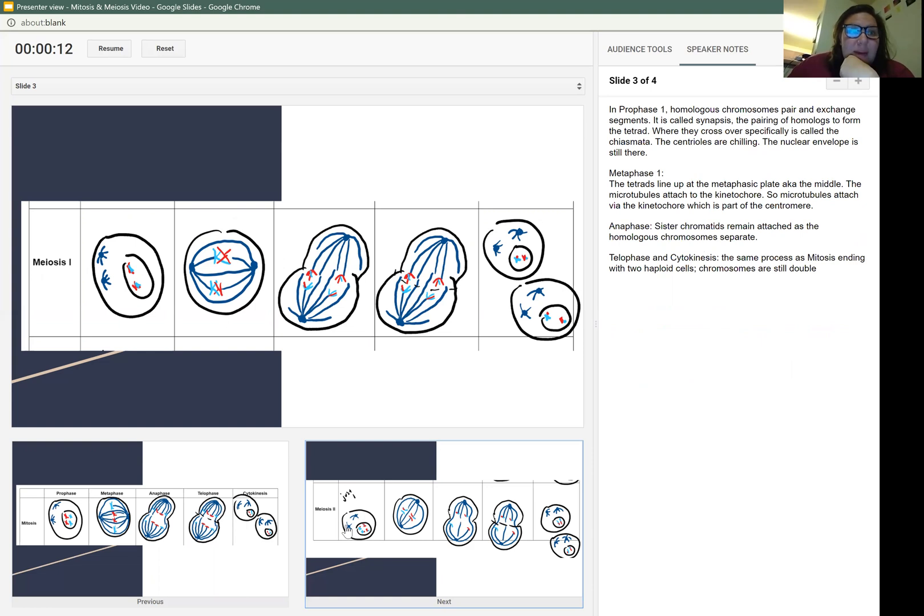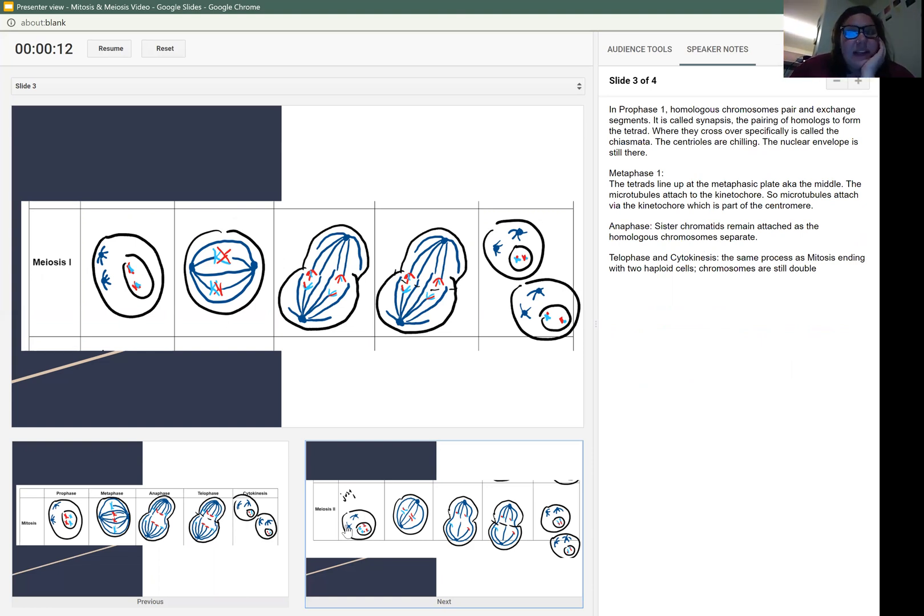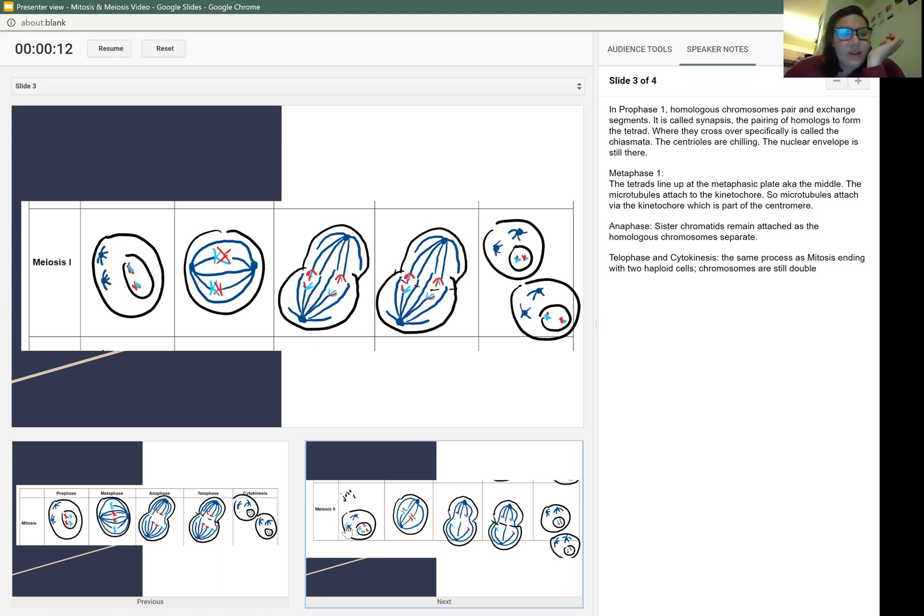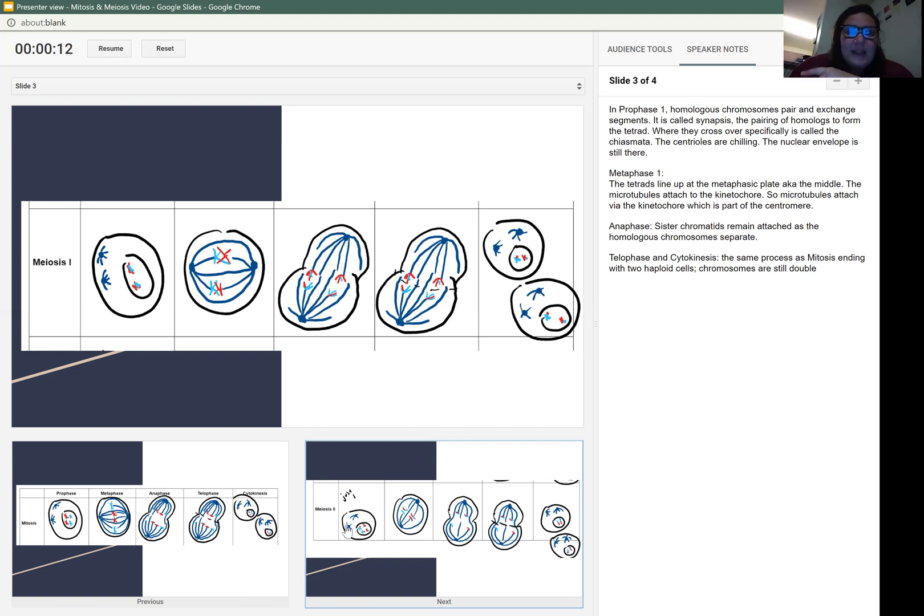Metaphase one, so that metaphase plate, the tetrads line up at the metaphase plate or the middle. The microtubules attach to the kinetic core. So microtubules attach via the kinetic core. Again, that is part of the centromere. They haven't been pulled apart yet.